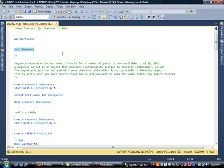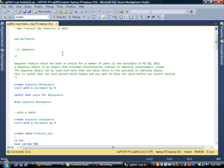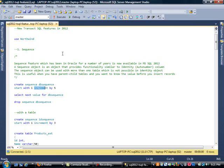This is useful when you have a parent-child table and you would like to know the value before you insert the record. To get started, you use the CREATE SEQUENCE command, give it a name, and then specify what you're starting the sequence with and what increment to use. We'll start our sequence with one and increment by five.